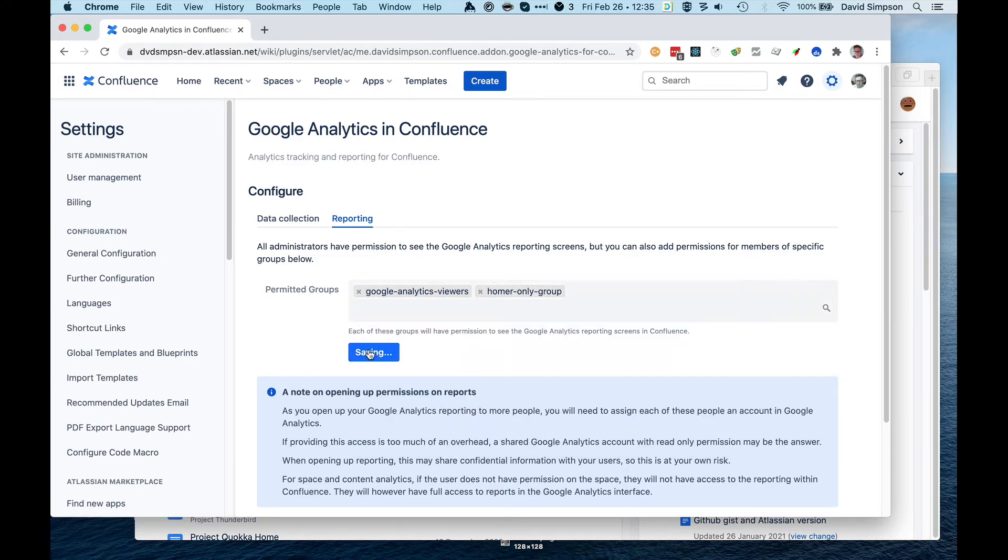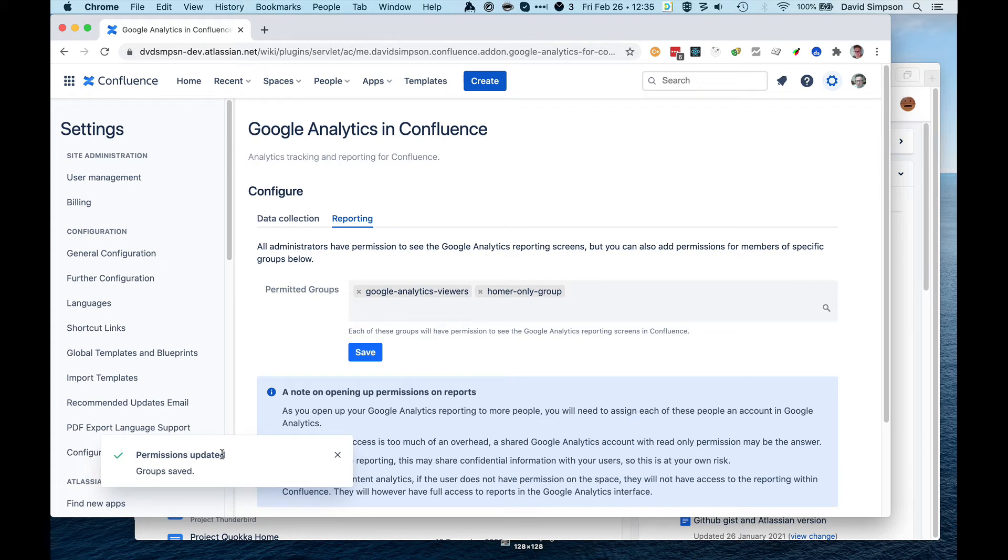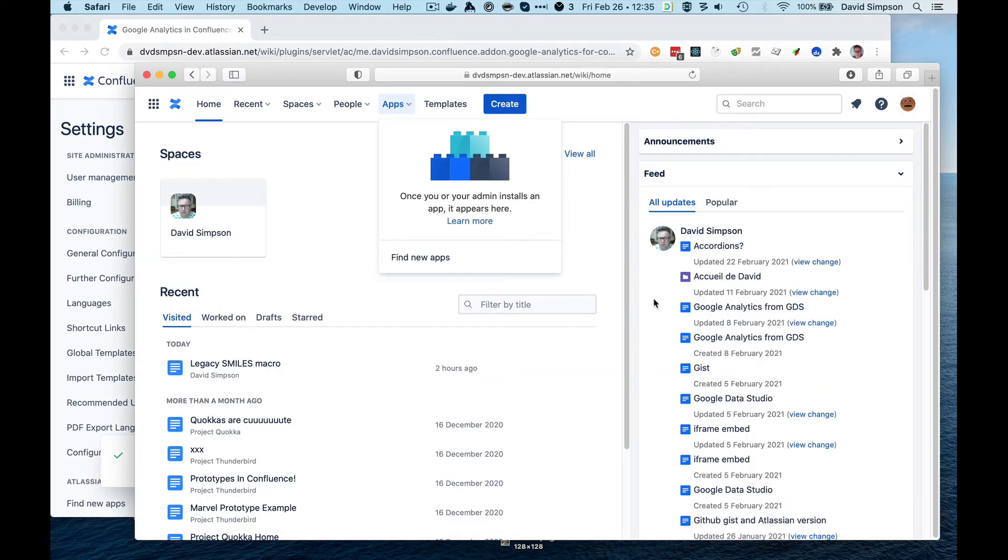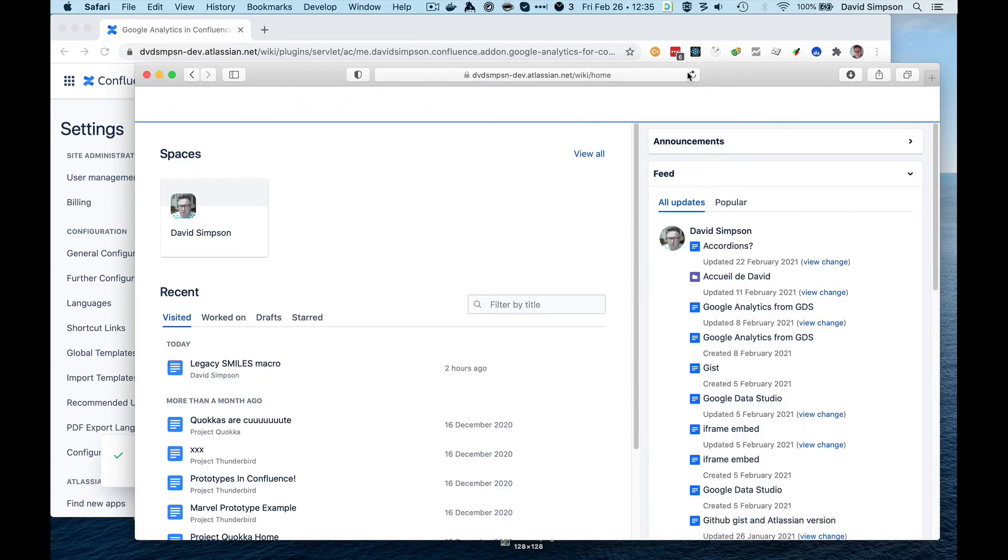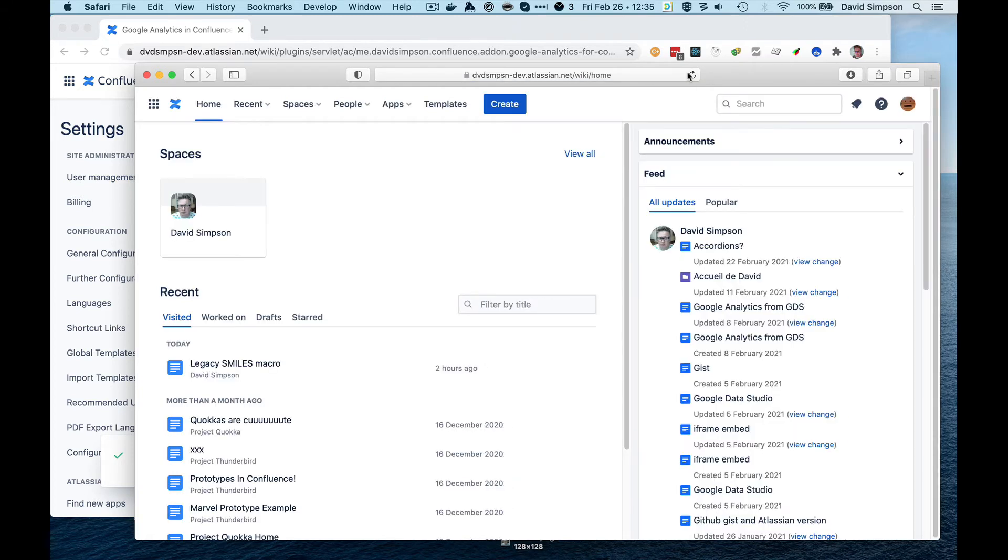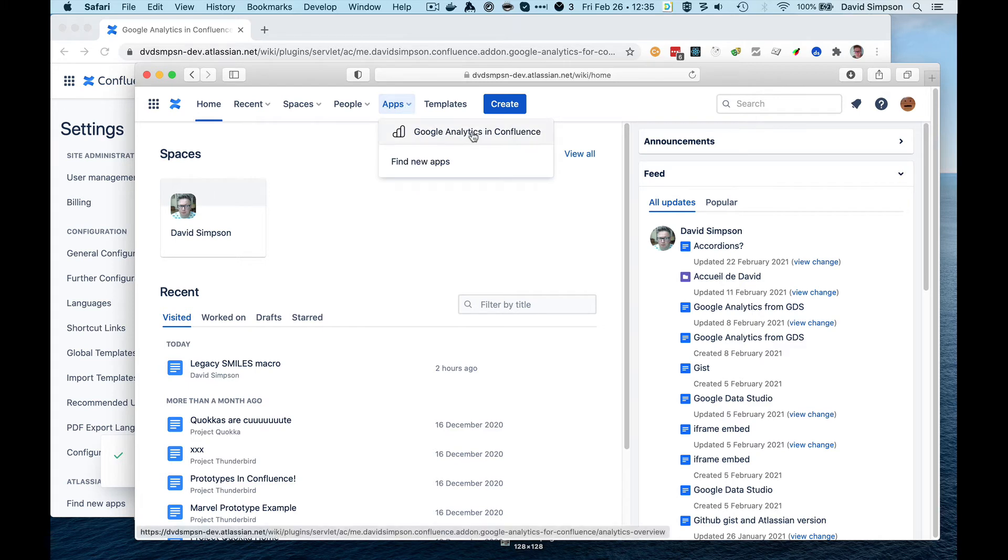So I'm going to save that, and then it says Permissions Updated Group Saved. If we go back now to see our friend who isn't an admin, and we just reload their page, they now see the Google Analytics in Confluence link.